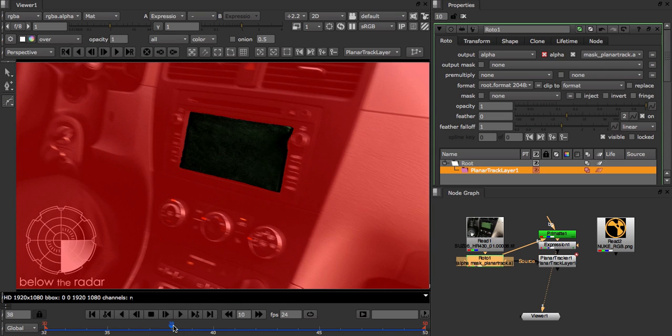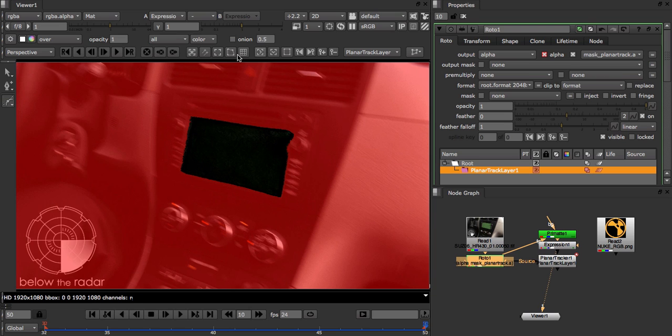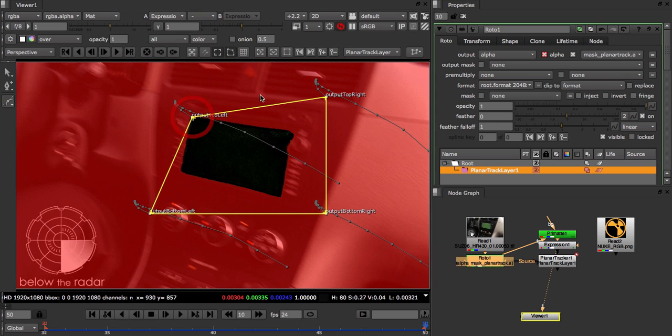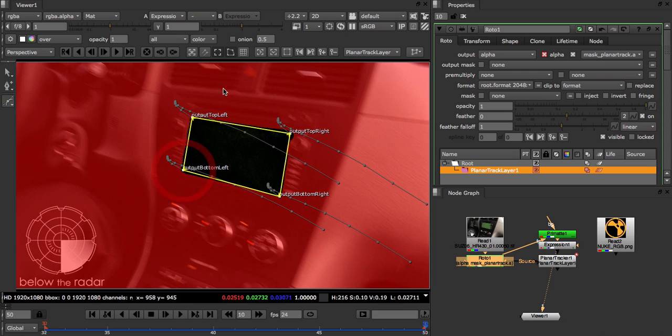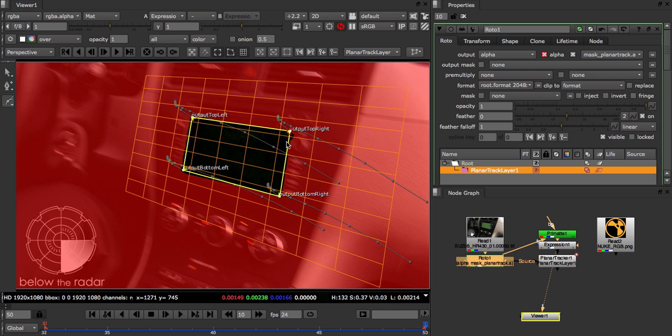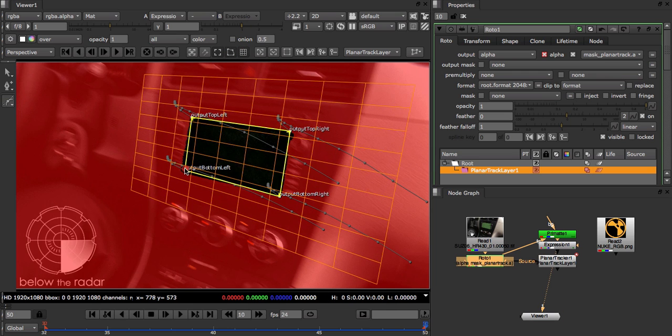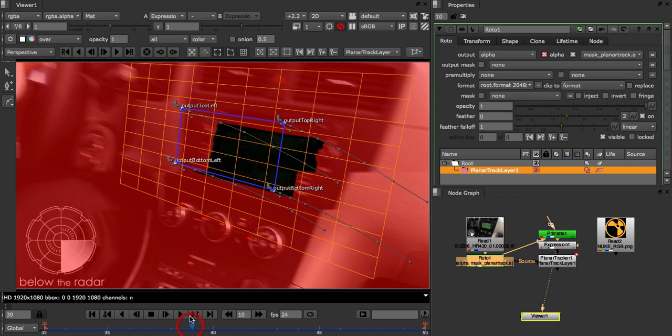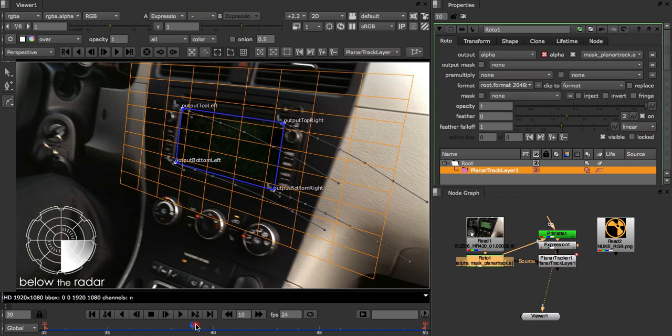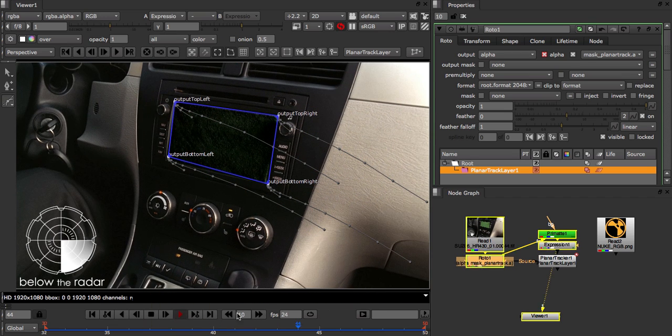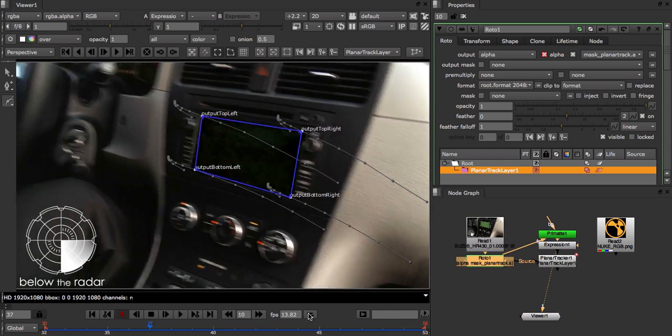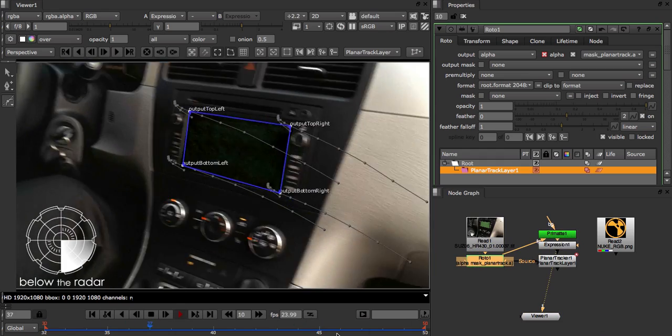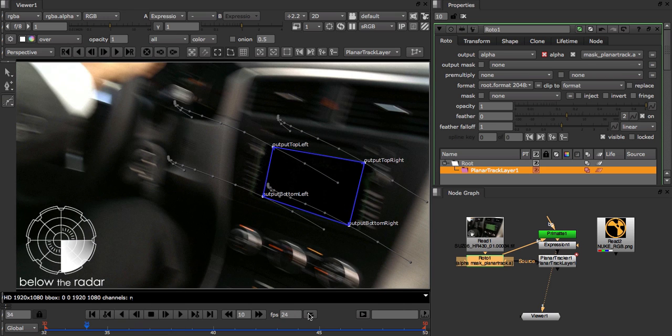To see how the track went, we can display and move our planar surface on the reference frame and then scrub through the timeline. That all looks pretty good,